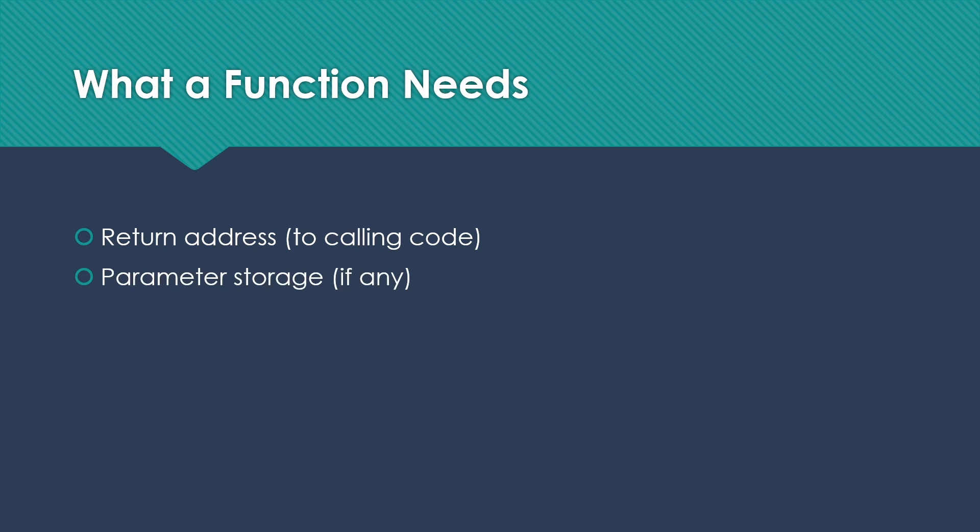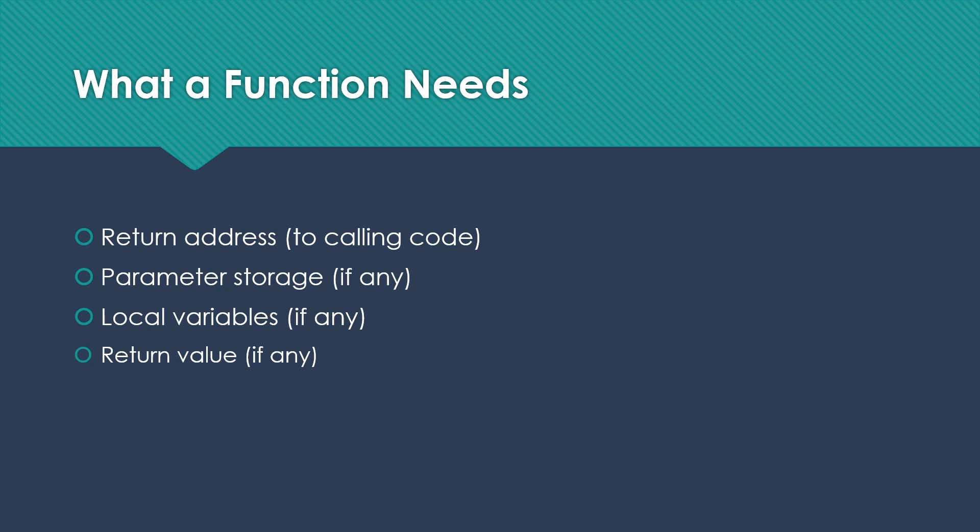We also have to worry about parameter storage. We need to store any local variables that this function might have. And we need to have a place for the return value if we are returning a value to the function that called us.